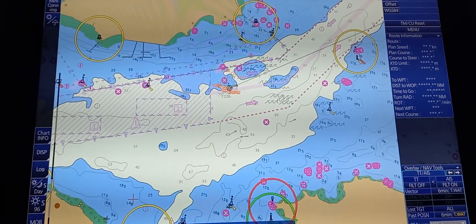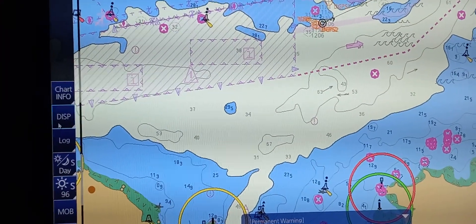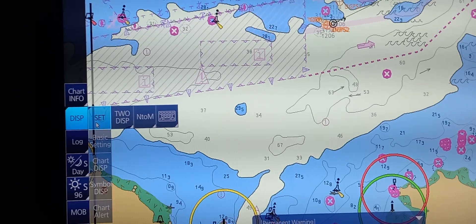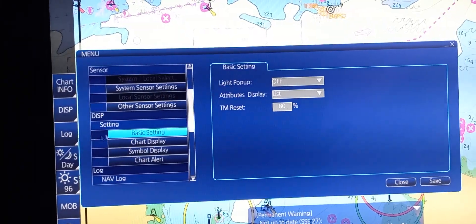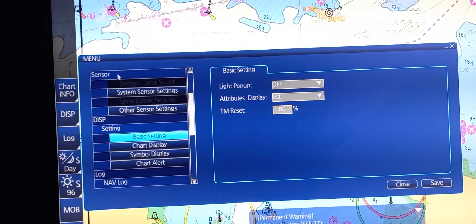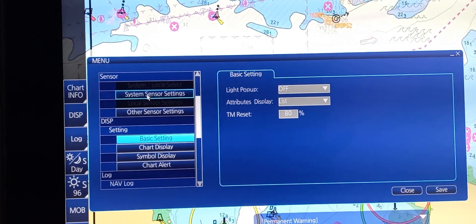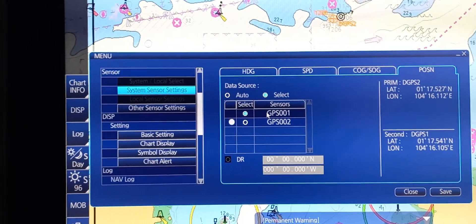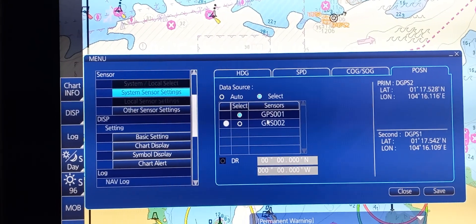In order to do that, we're going to press Display, press Set, then go to Basic Setting. Under Basic Setting, select Sensor, then System Sensor Setting, and click. As of now, we're using DGPS1.